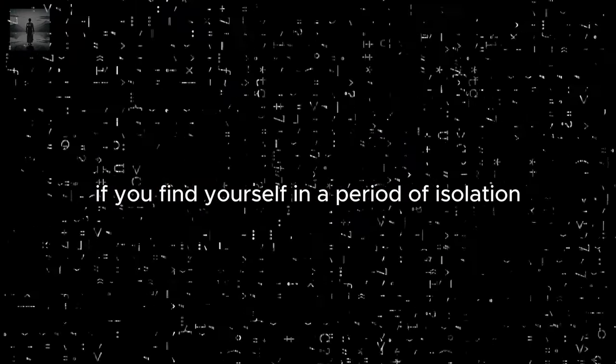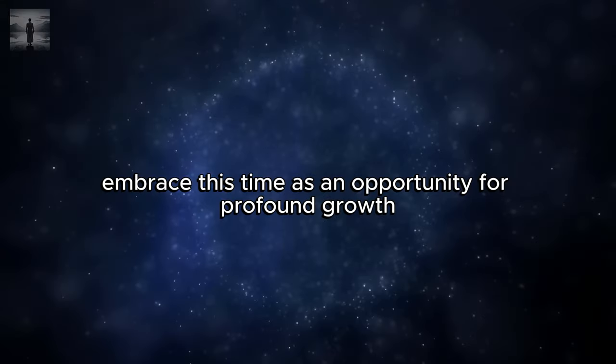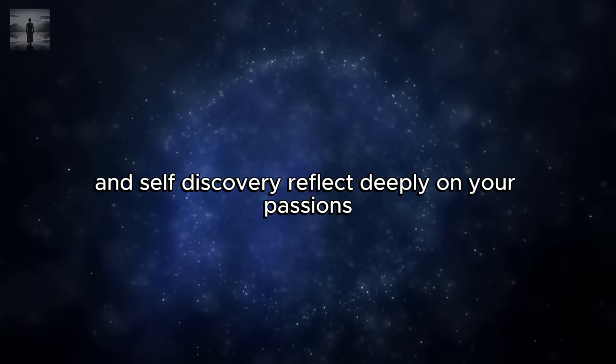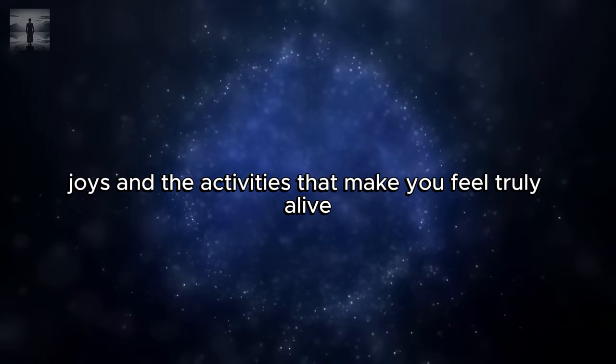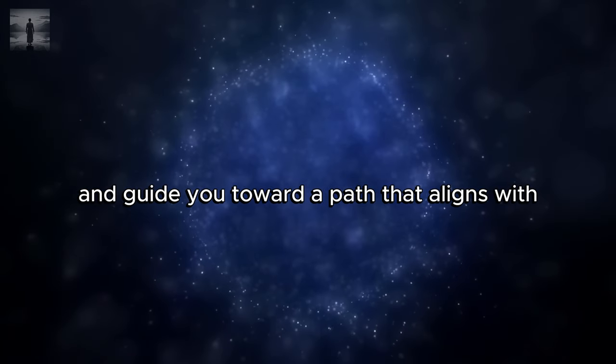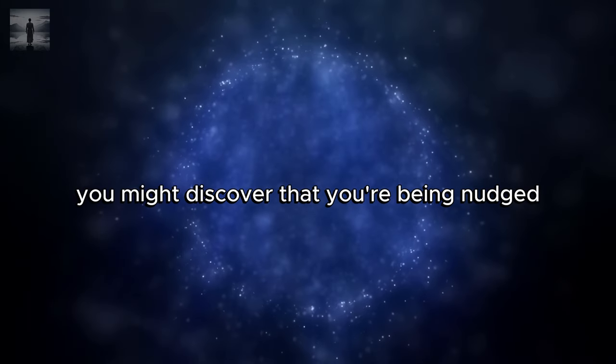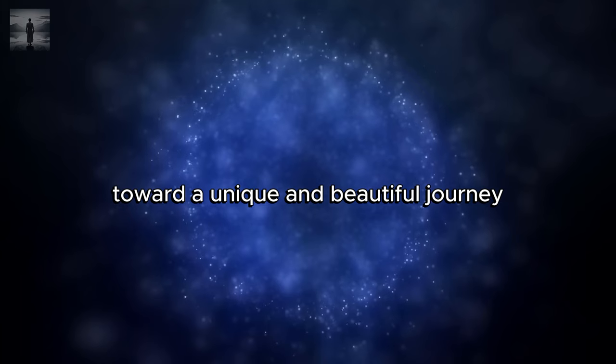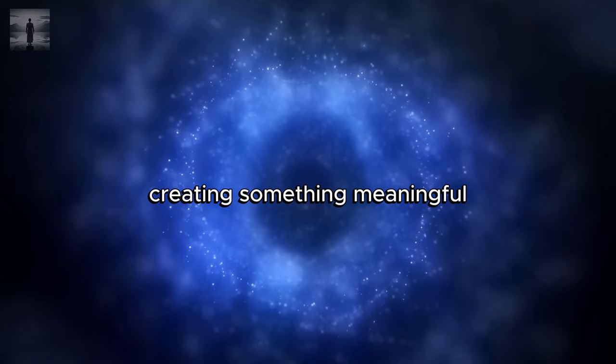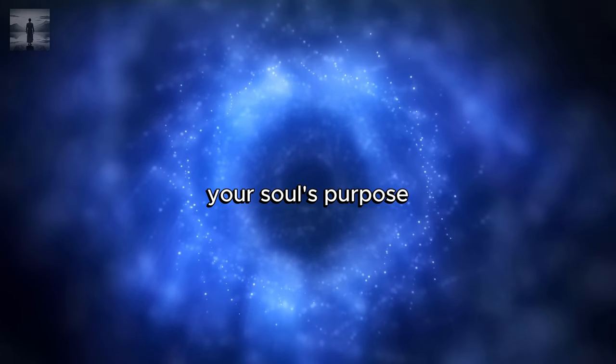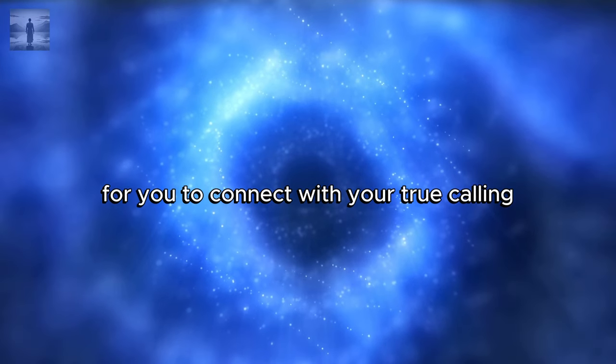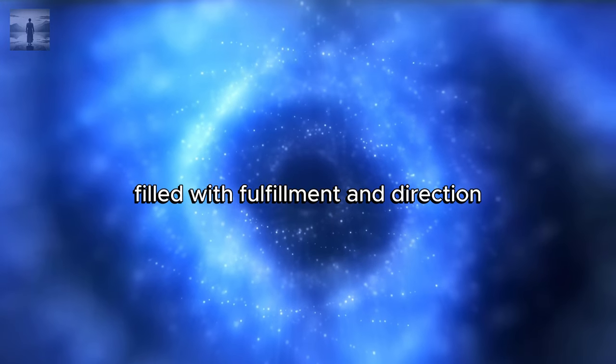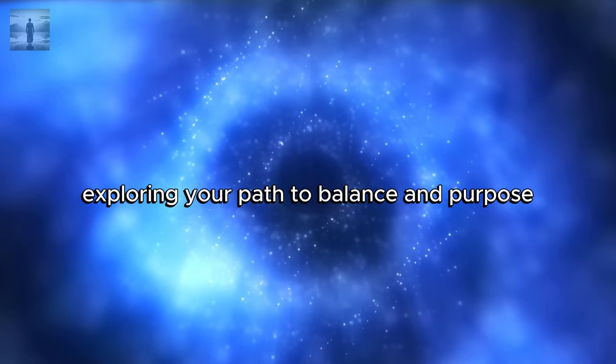So dear friends, if you find yourself in a period of isolation, remember that it might be more than just a coincidence. It could be the universe's way of preparing you for something greater. Embrace this time as an opportunity for profound growth and self-discovery. Reflect deeply on your passions, joys, and the activities that make you feel truly alive. This period of introspection can reveal your higher purpose and guide you toward a path that aligns with your deepest values and aspirations. You might discover that you're being nudged toward a unique and beautiful journey that you were always meant to undertake. This could involve helping others, creating something meaningful, or taking on a role that resonates with your soul's purpose. Trust that this time of solitude is a sacred space for you to connect with your true calling and embrace a life filled with fulfillment and direction.